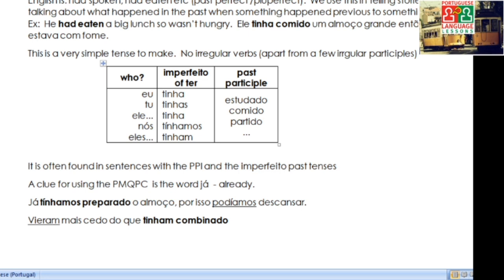We don't need to change the endings of the participles ever. It's often found in sentences with the PPI and the imperfeito. A clue for whether we're dealing with the pretérito mais que perfeito composto is the word já, meaning 'already.' For example: 'Já tínhamos preparado o almoço, por isso podíamos descansar' — We had already prepared lunch, for this reason we could rest. 'Vieram mais cedo do que tinham combinado' — They came earlier than they had arranged.